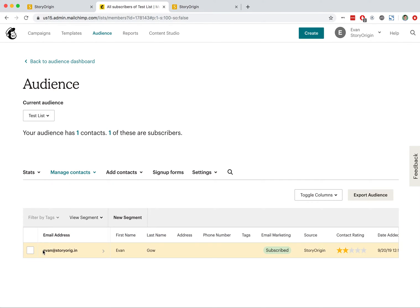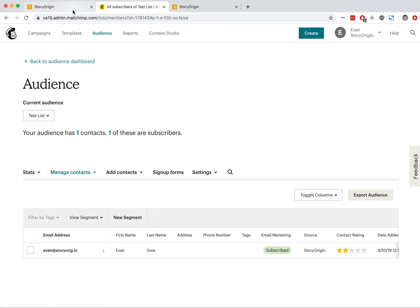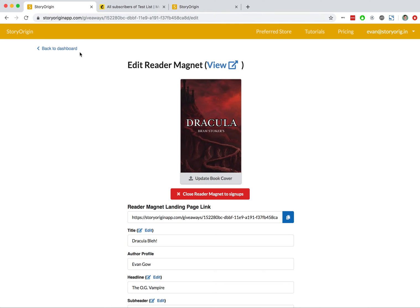You can see that my email and my first and last name are now on this mailing list, and we didn't need to import a CSV file or anything like that on MailChimp. So everything's automatic, and we're good to go.